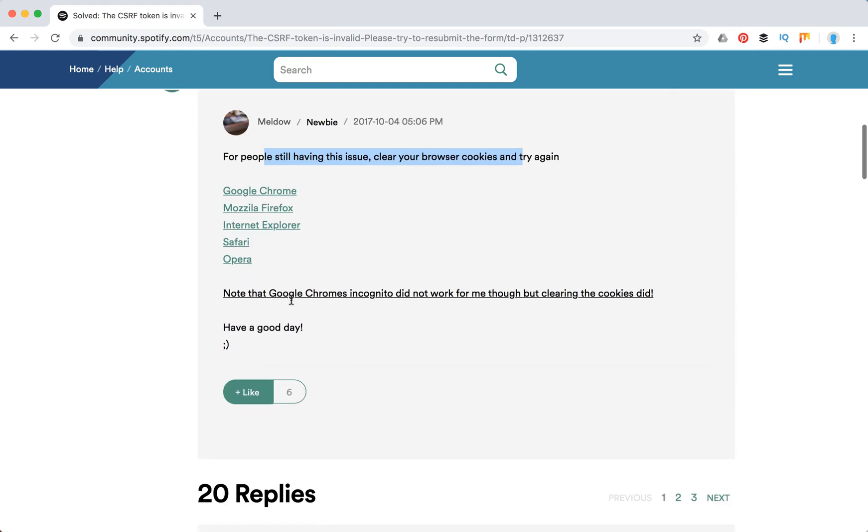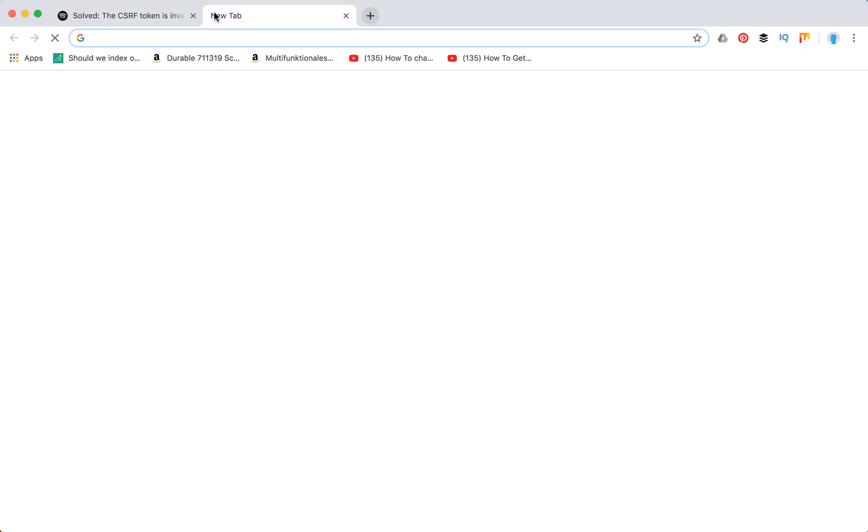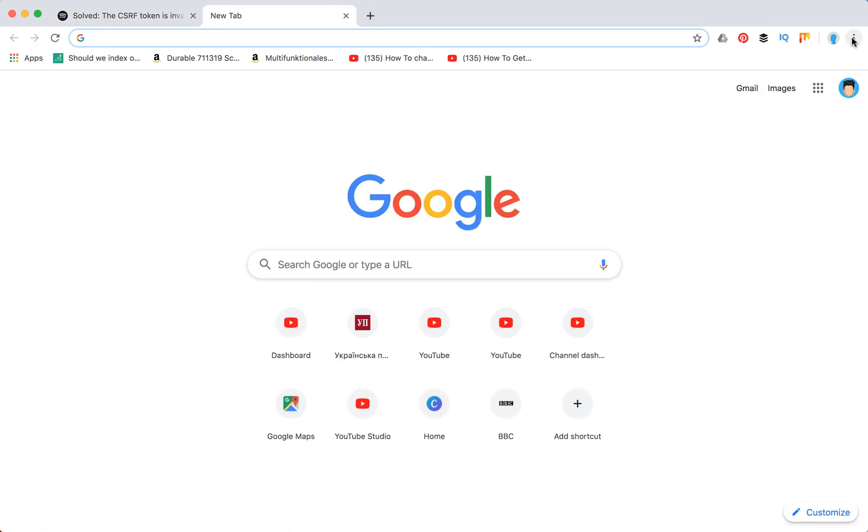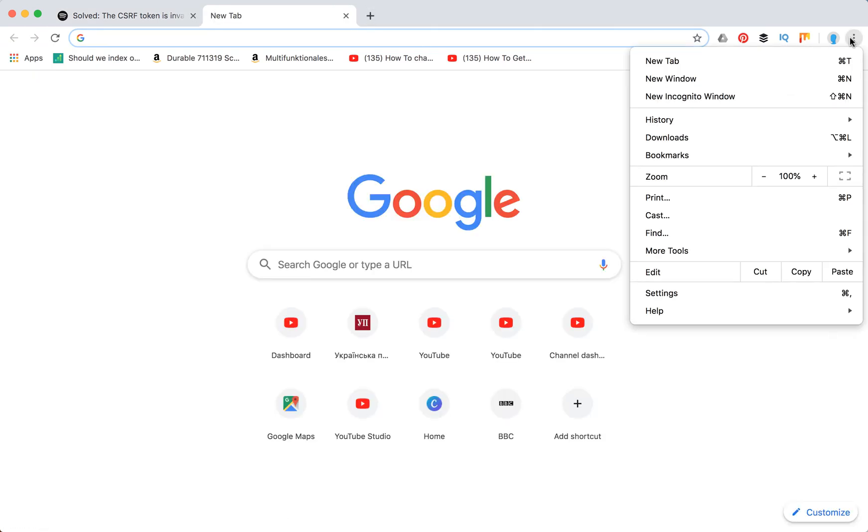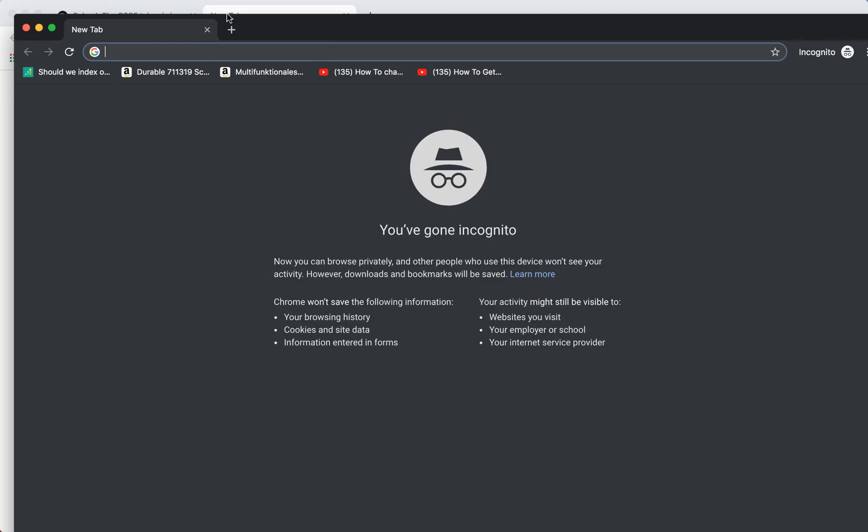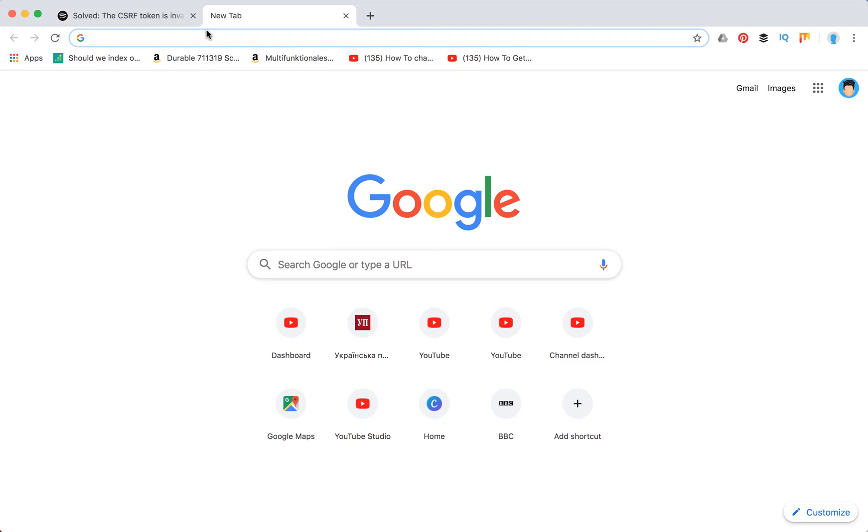Or open Google Chrome incognito mode. So to open Google Chrome incognito, just go to Google Chrome, click on three dots, and then open new incognito window just here. So try to do that in that window.